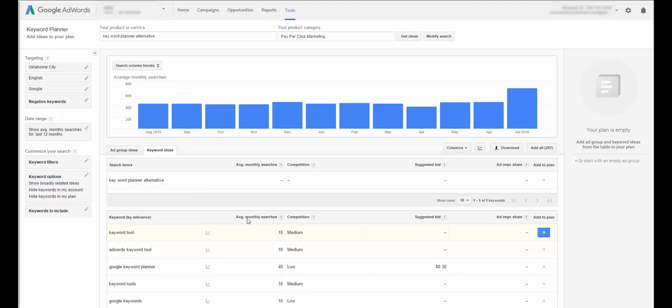But there is another way around it, and it's actually very simple. As you can see, I have the AdWords tool pulled up right now. I'm looking for keyword planner alternatives because, why not?